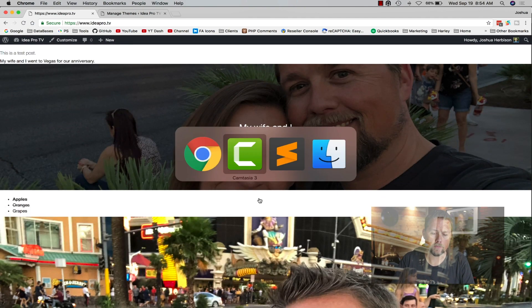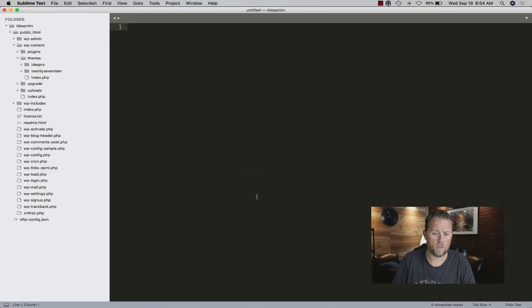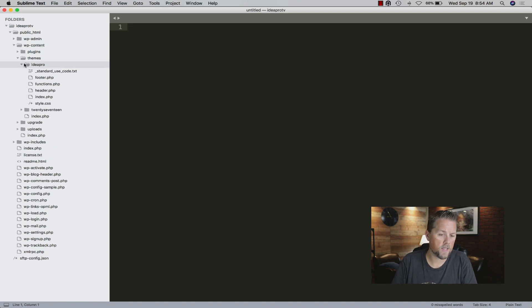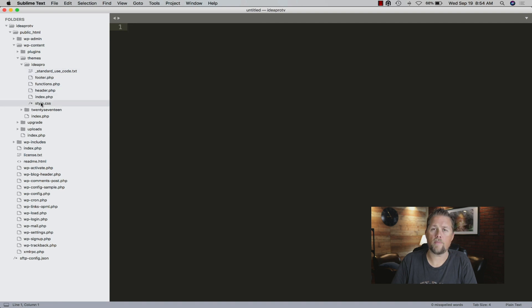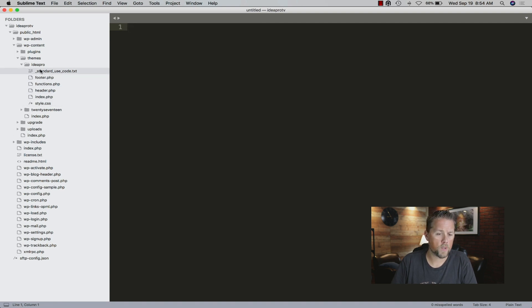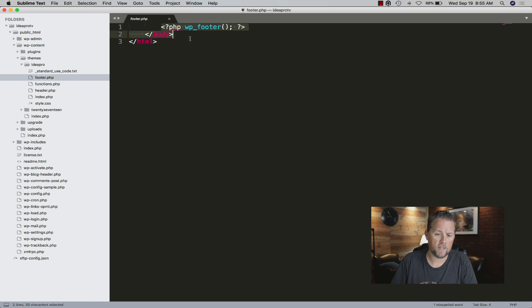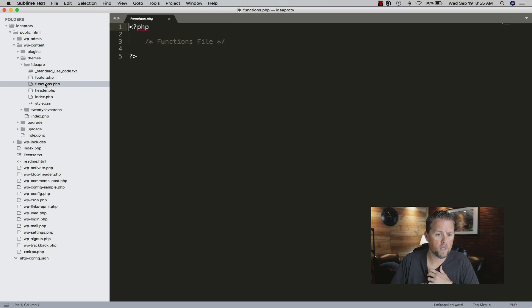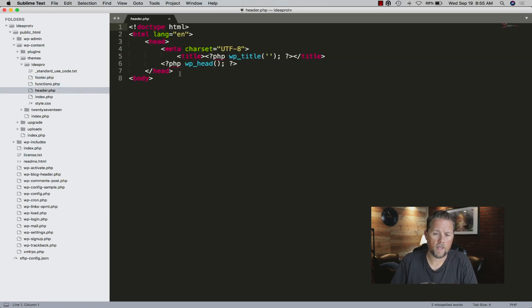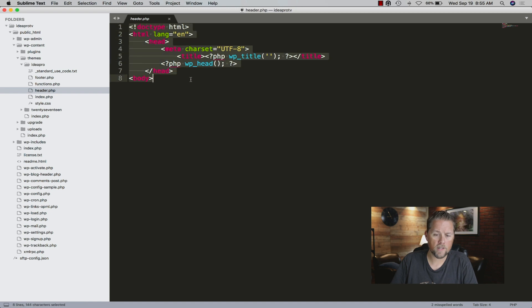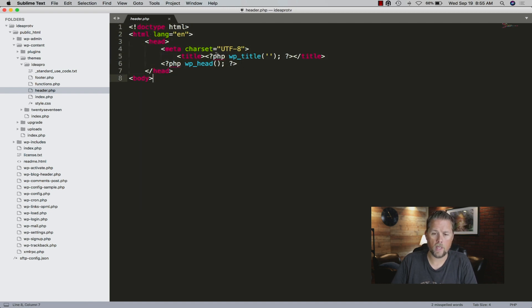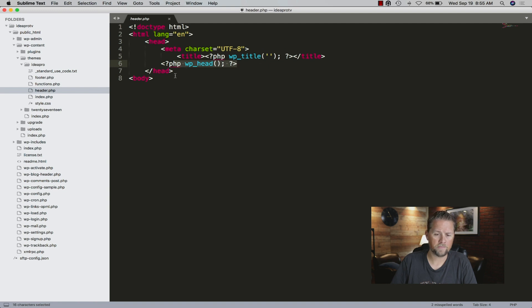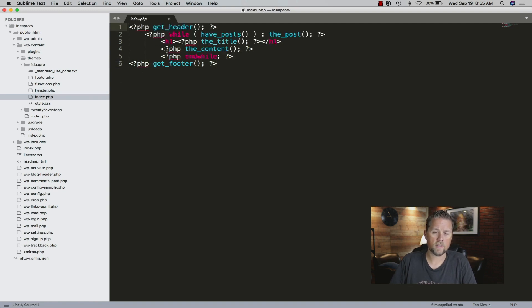Now we're here in the editor. This is the theme here, Idea Pro, the basic theme that I uploaded. I'll go through each little piece. The footer is very basic, just calling the wp_footer, the body, and the HTML. The functions is a blank functions file. The header is a very simple header file with the title tag and calling in wp_head.